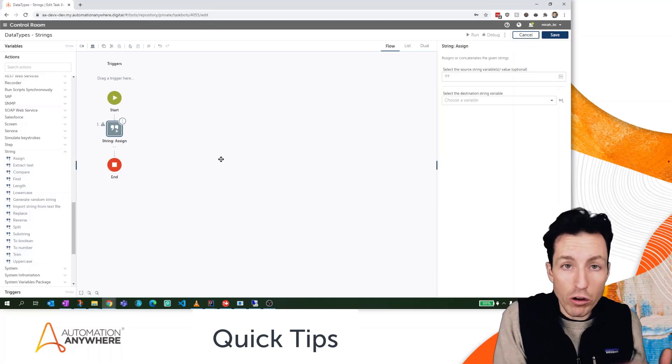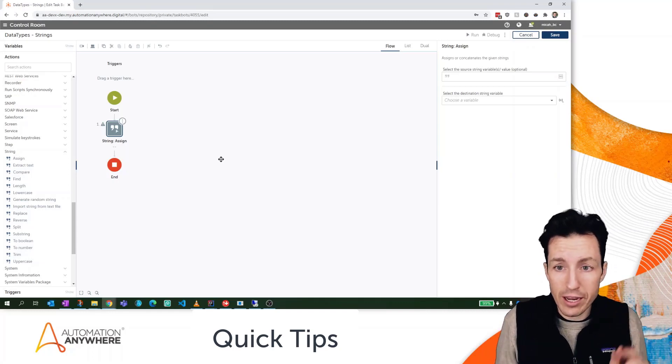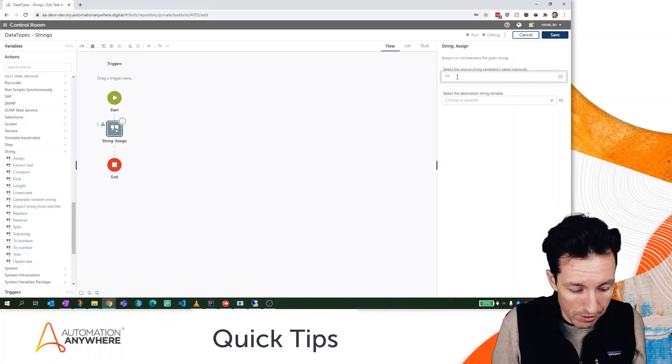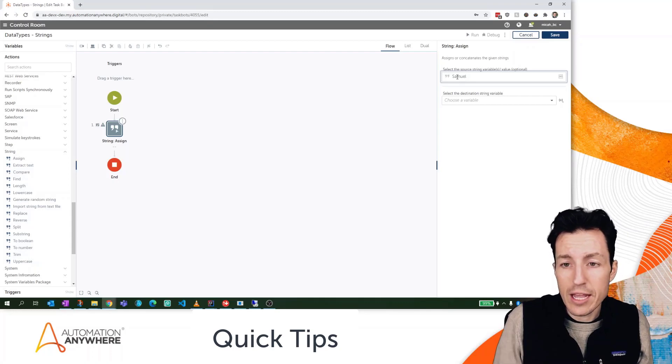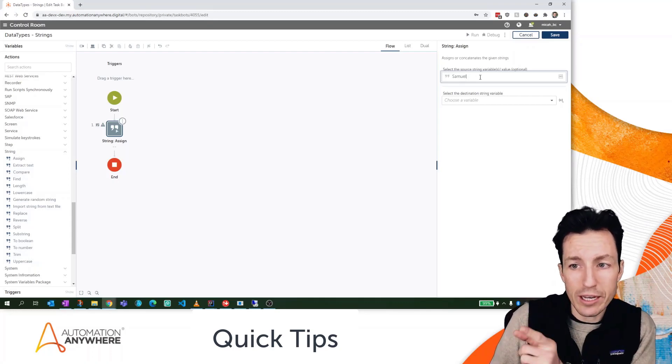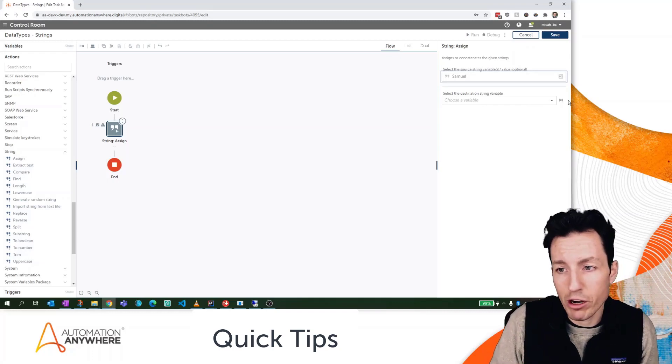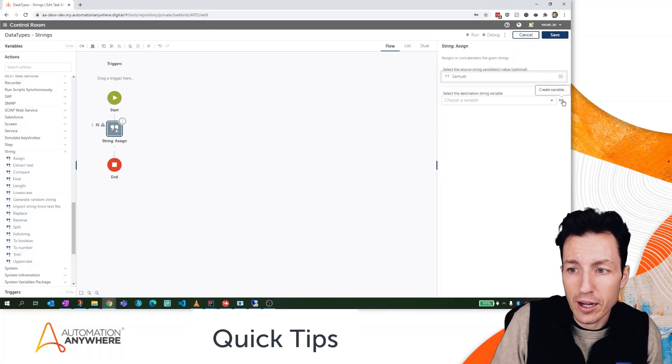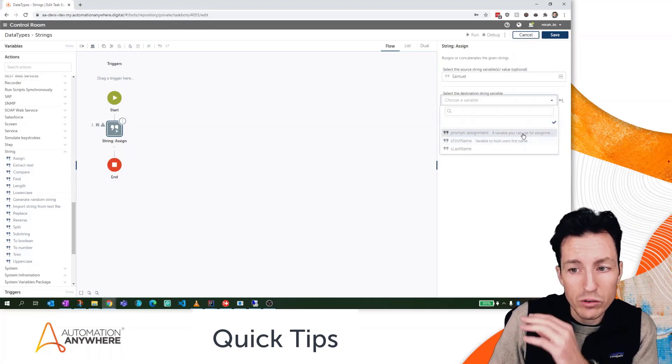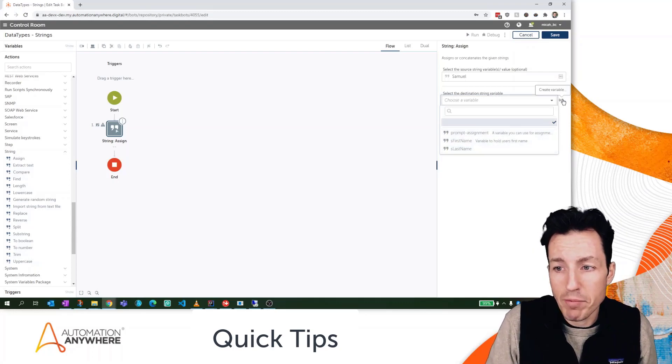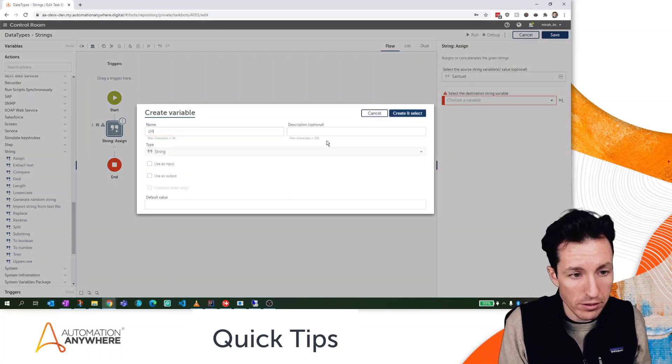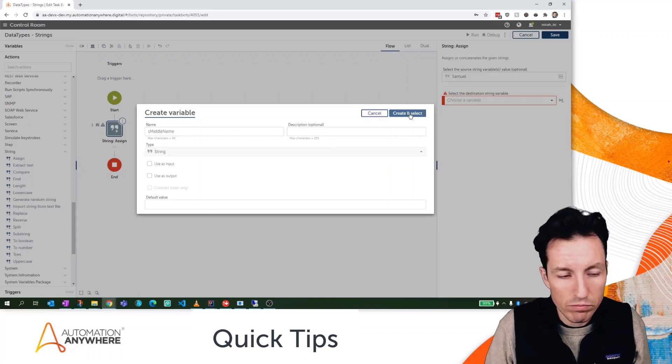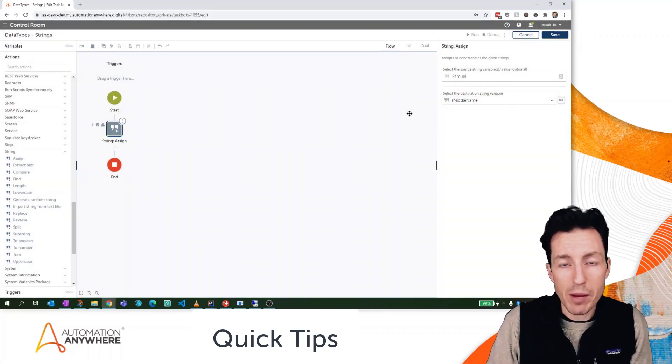We can also assign values to string using the assign variable here. So I could say here 'MiddleName', 'Samuel'. In this case I'm putting Samuel in as the value to assign to, and here I'm choosing my variable. I'm going to hit the plus sign here to create a new variable. If I select from this list I can see only the variables that I've actually defined already. I'm going to hit the plus button here to create a new one and we'll call this sMiddleName. So Samuel's our middle name.